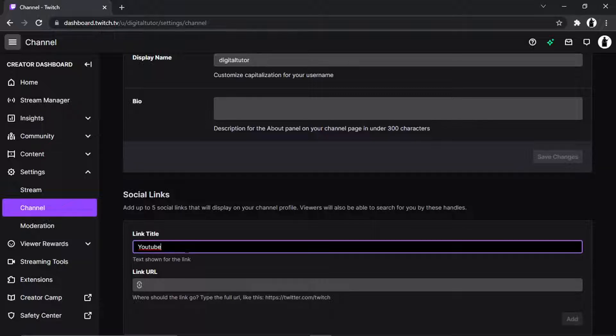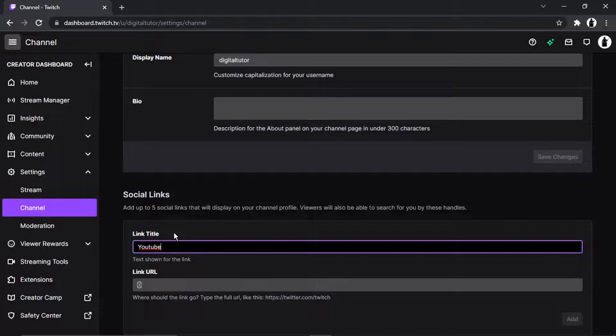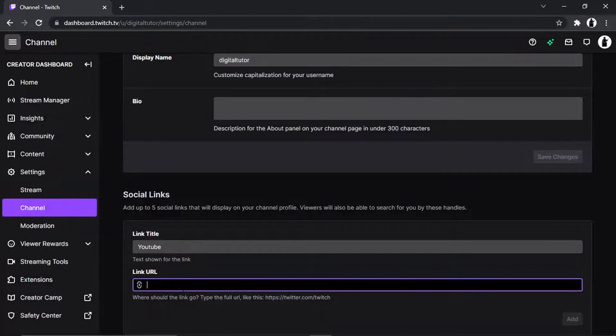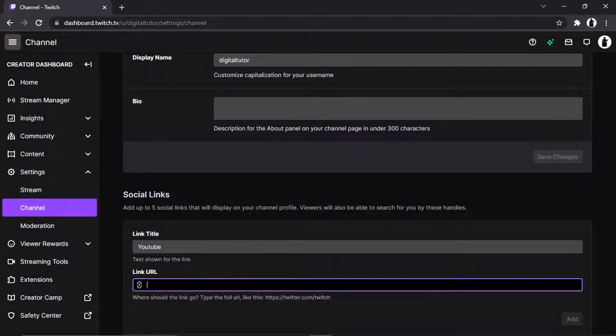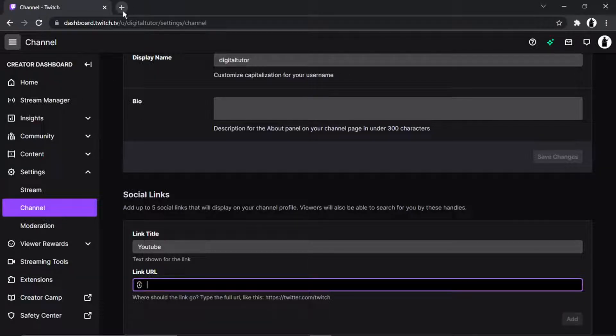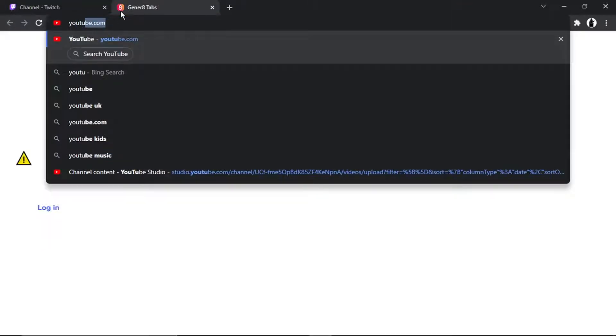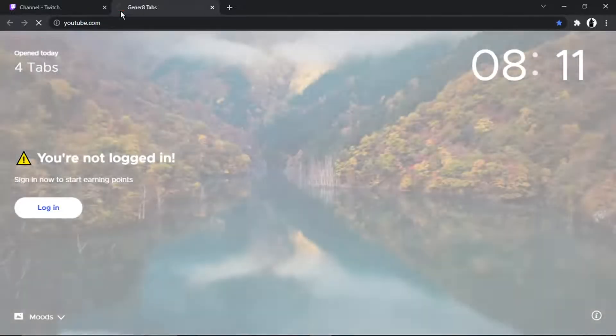And then what you would do is get your link URL which is basically your web address. So in terms of this for myself it would be, if I go into my channel...